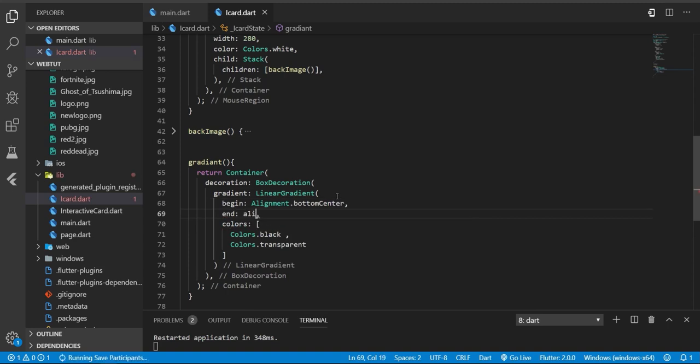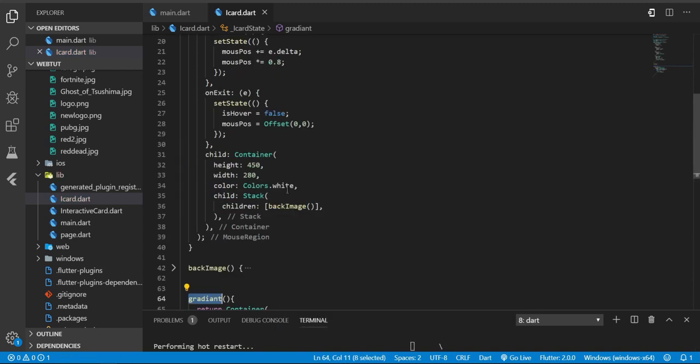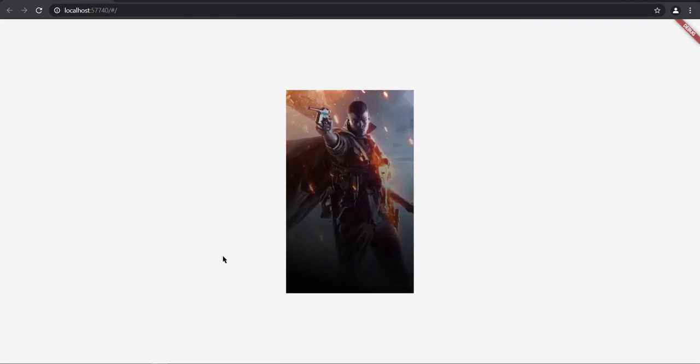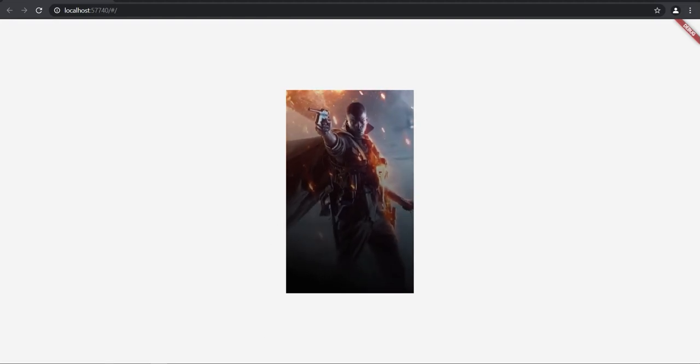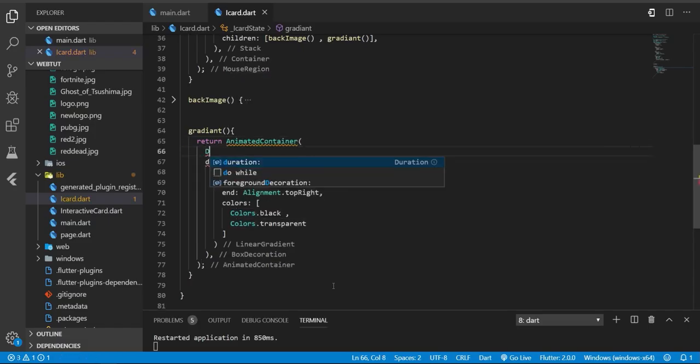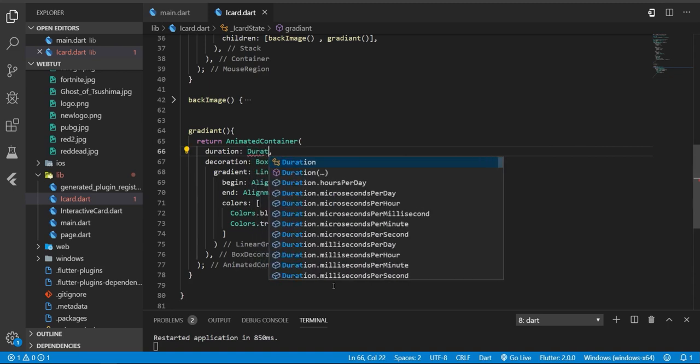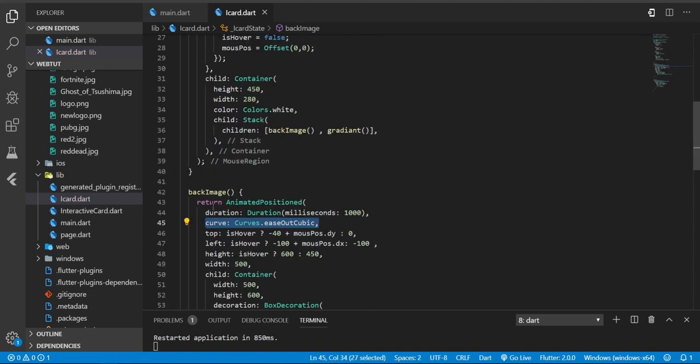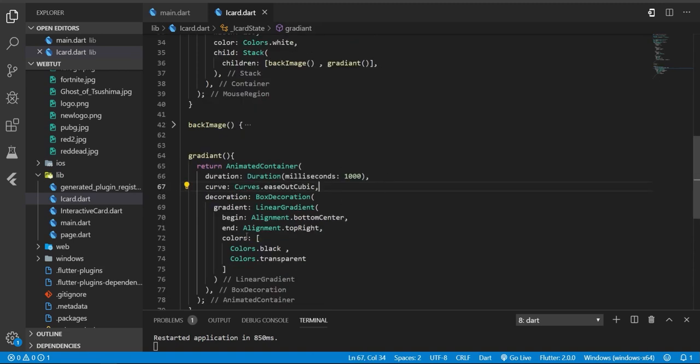It will begin from bottom center to top right, and add it to the stack, and you will see it. So this is how it changes, but it's not changing with our mouse hover, so we need to change the opacity with hover.